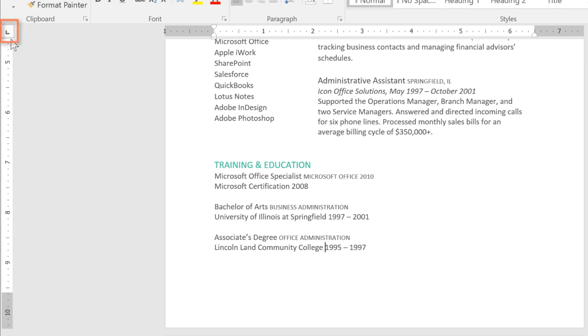On the left side of the screen is the tab selector. If you click it, it will cycle through all of the different types of tab stops that determine whether the text is left-aligned, centered, right-aligned, or aligned at the decimal point if you're using numbers. I'm going to select the right tab.